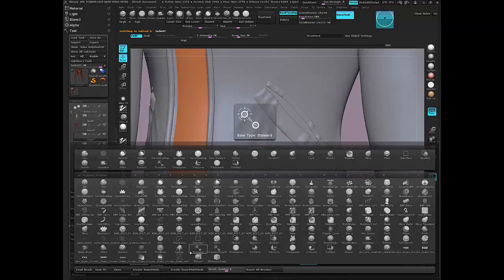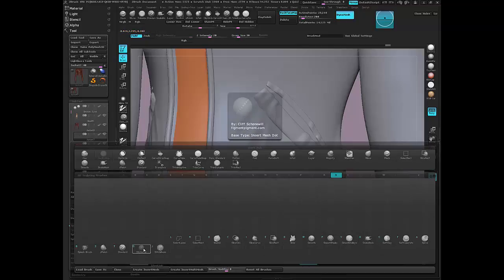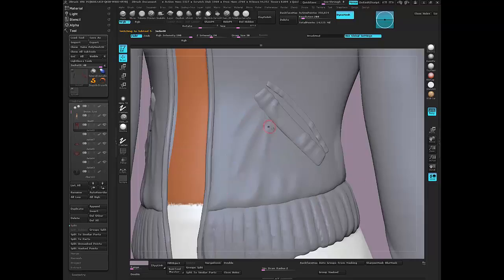Let's grab the stitch brush, hit B and hit S. Let's see if we can find it in here. Here we go, I'll use the basic stitch and Alt to go back to the jacket and let's just drag this guy.